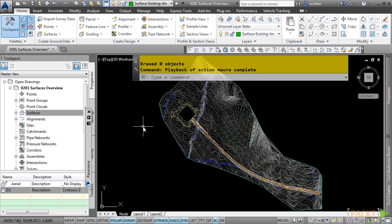Surfaces are used to represent an area of land on the Earth. They contain three-dimensional geometric data such as points, contours, break lines, and boundaries. Once surface data is added, the surface will be made up of triangles or grids which are generated when Civil 3D connects the points that make up the surface data.